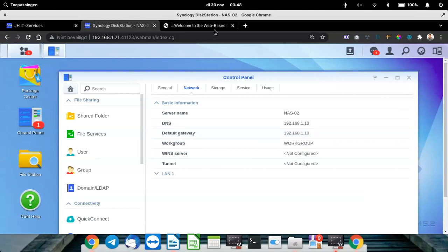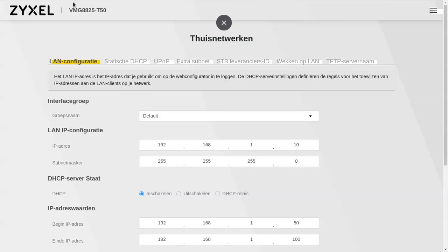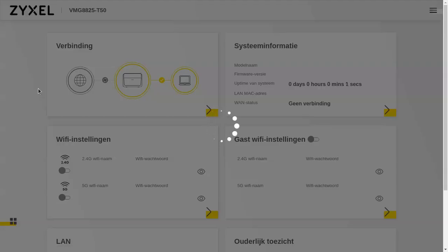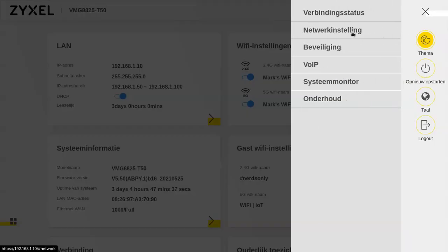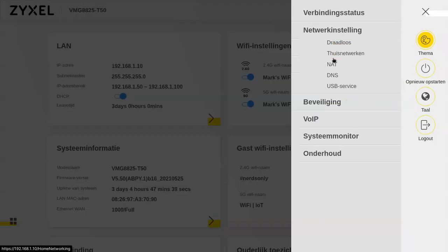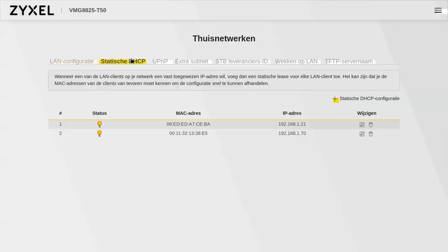We will go to the router and from the main page of the router, we will go to settings. In my situation it will be called home networking. In that menu you have a submenu called static DHCP. In some situations it will be called static DHCP reservations — something with IP and static in the same name.